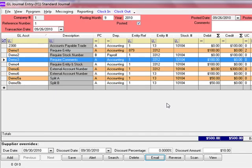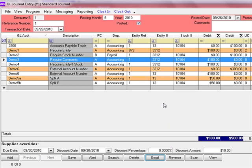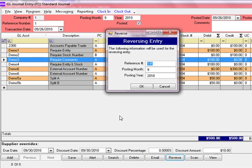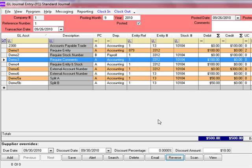If this transaction is temporary or needs to be adjusted in a future month, you can click the Reverse button. The Reversing Entry screen will appear. You can type in a reference number — it already defaults to your current reference number plus a dash-R to indicate it's a reversing entry. You can enter the posting month and year you wish this transaction to be pushed into. When you hit OK, it creates an entry that reverses all of these figures. When that month comes around, you can go back into that entry and make any adjustments.